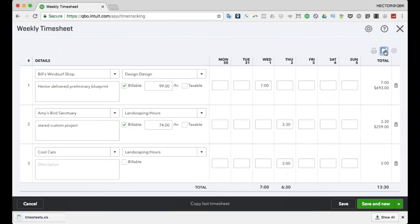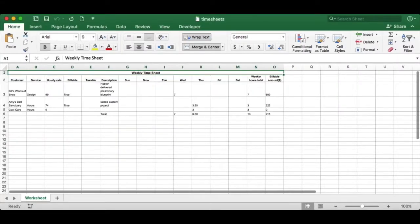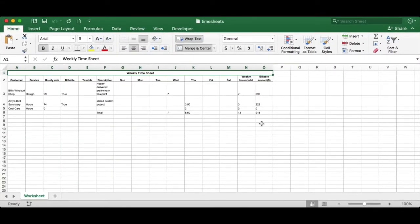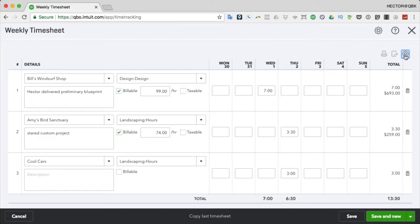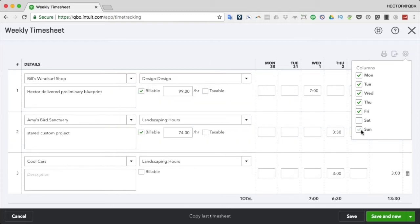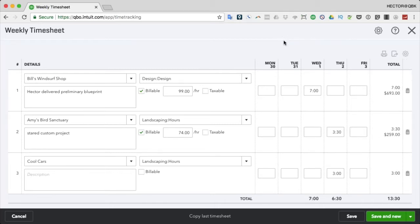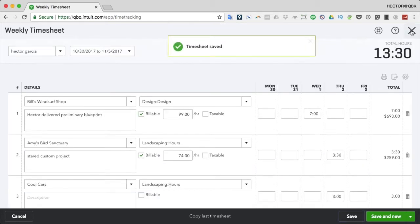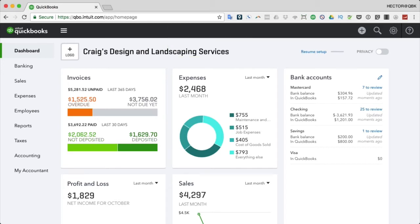There's also an export button that sends it to Excel, which I'll show you quickly. It looks very similar to the on-screen view. There's a gear icon to hide specific days of the week - useful for Monday-to-Friday businesses to give more real estate to work with. I'll go ahead and save and close. That's in a nutshell how timesheets work in QuickBooks Online.